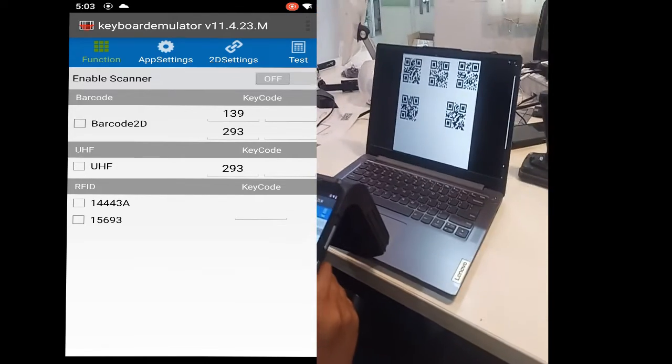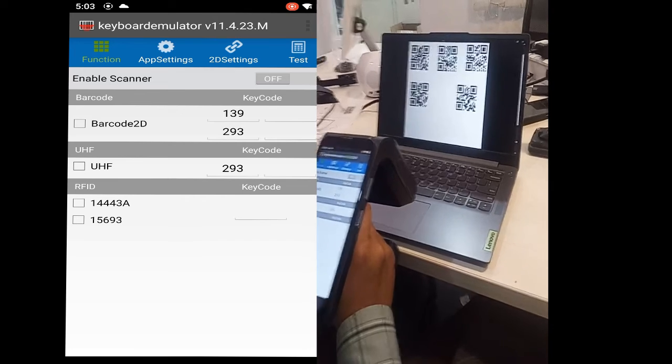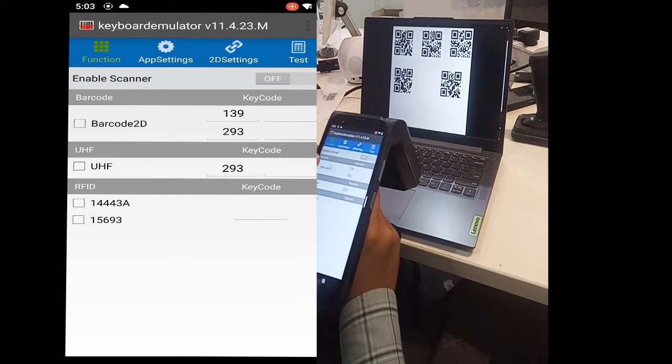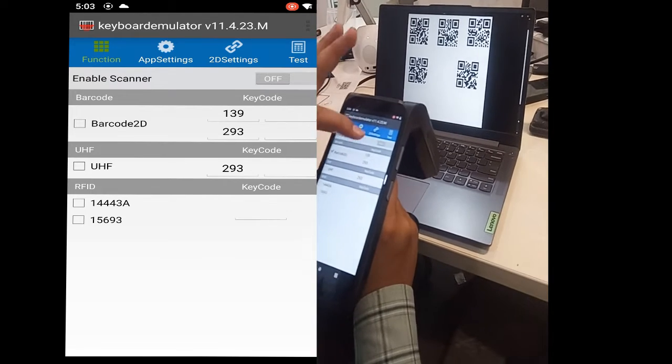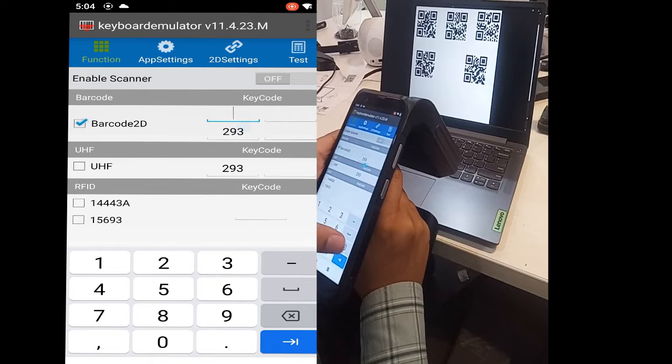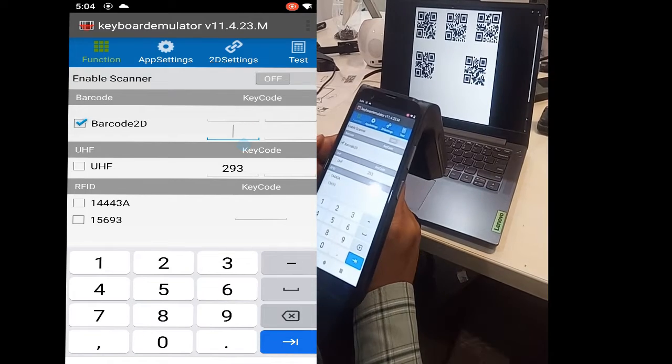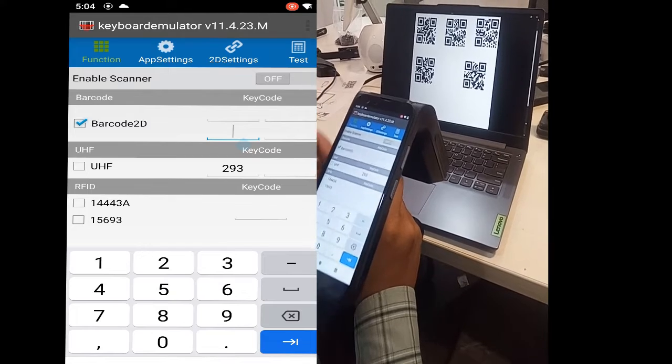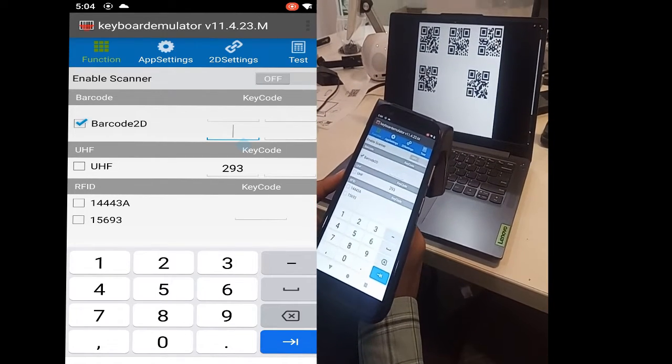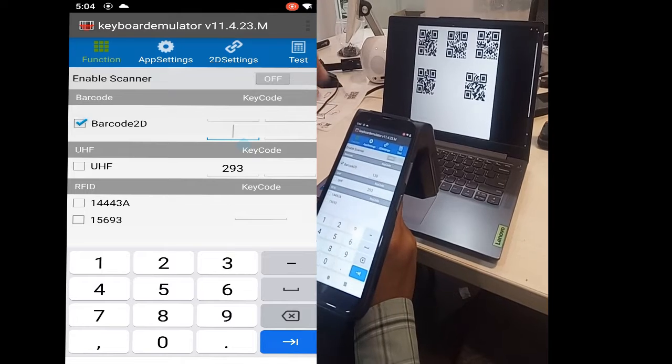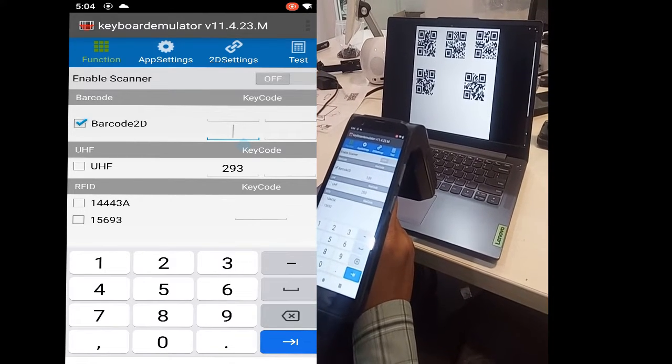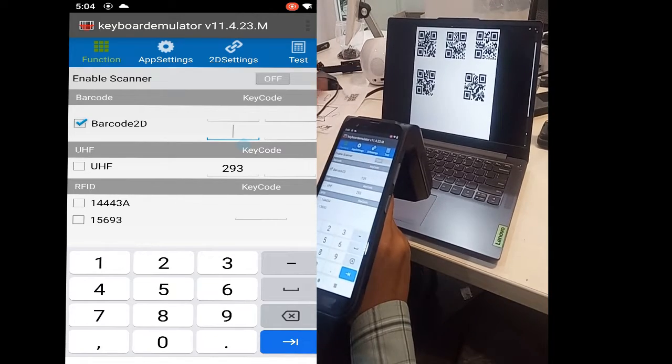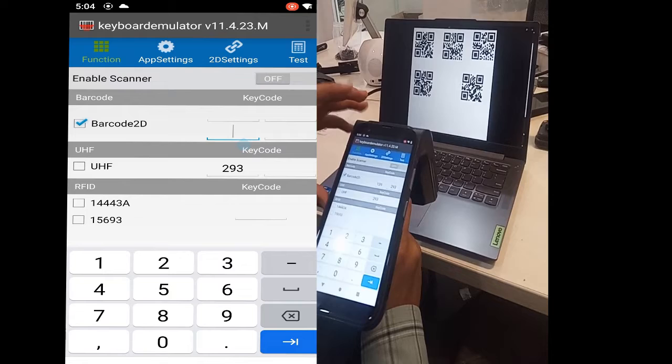Now we will set up the keyboard emulator for the barcode scanner. First, we select the barcode. Here are some buttons, or we can say key codes. Whatever button we want to assign to scan the barcode, we just press that button and it will automatically pop up the key code. If we press the handle button, it appears as 293, and the side button is 139.